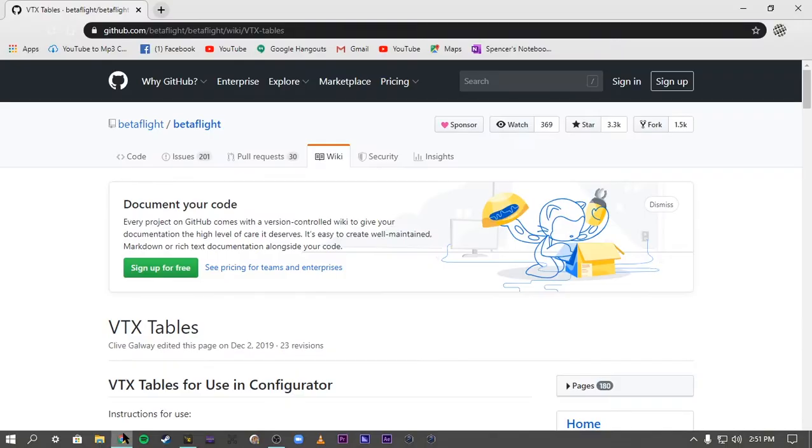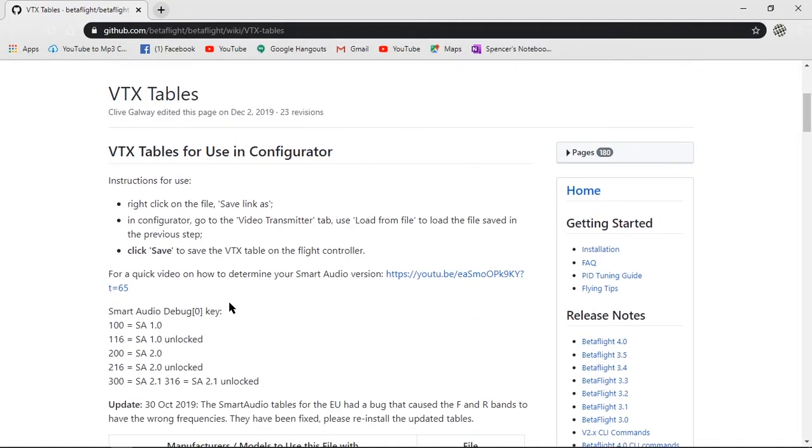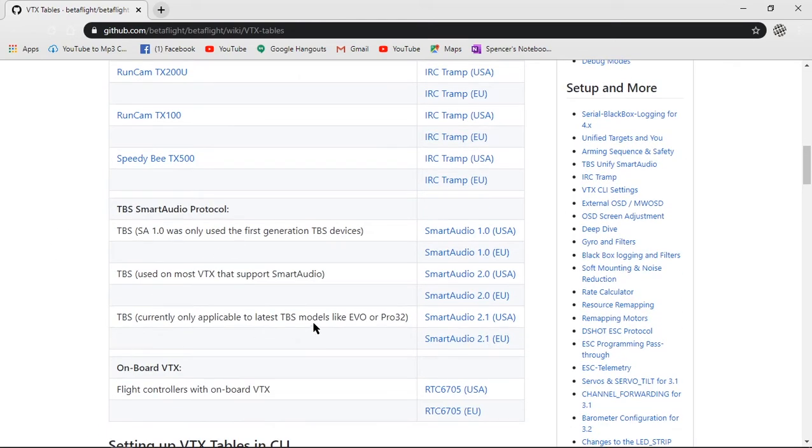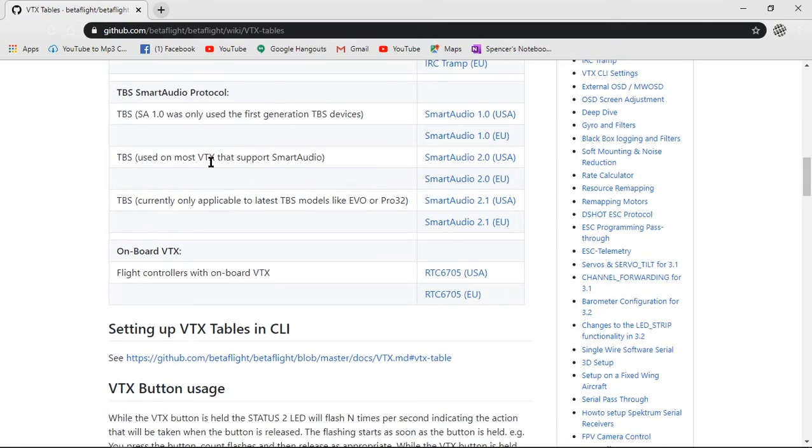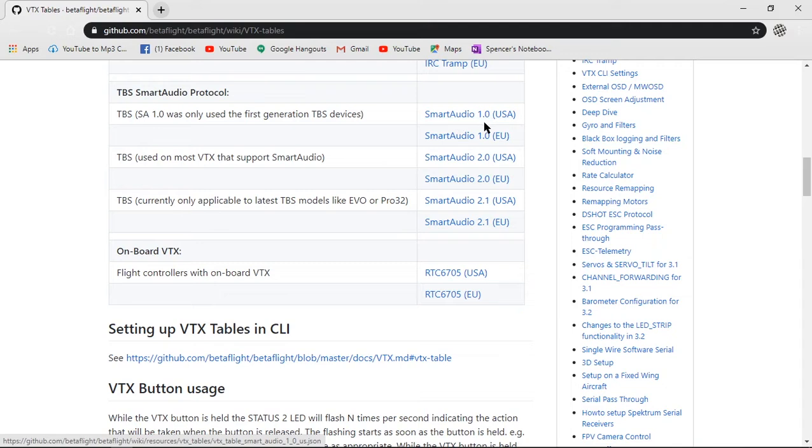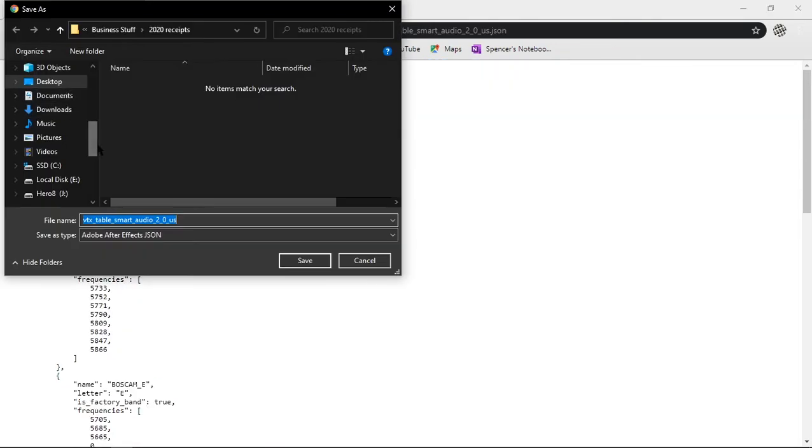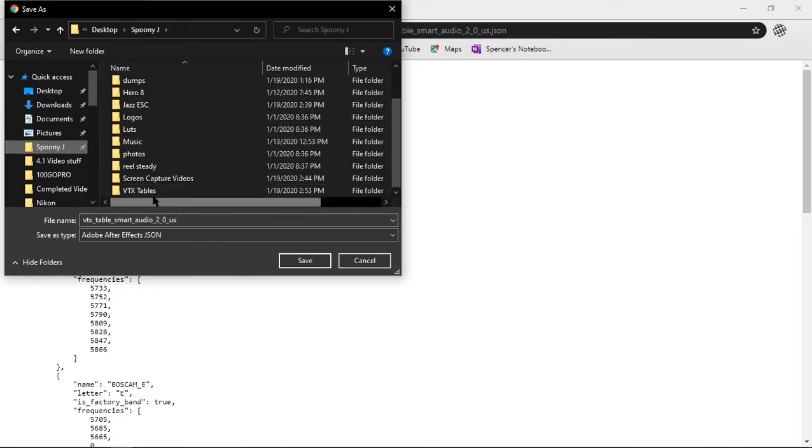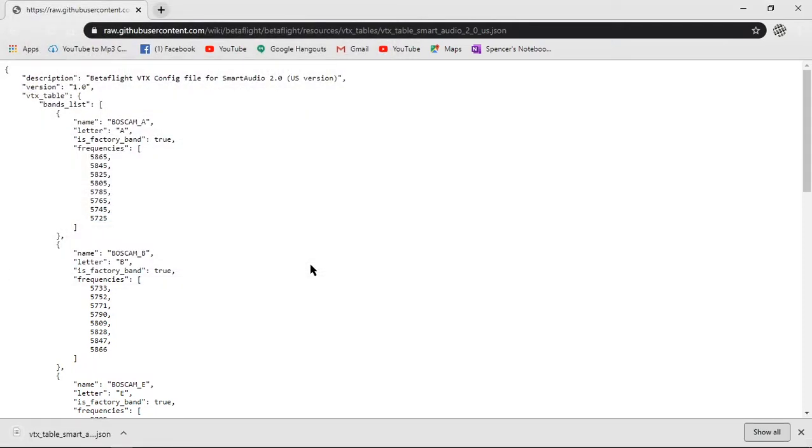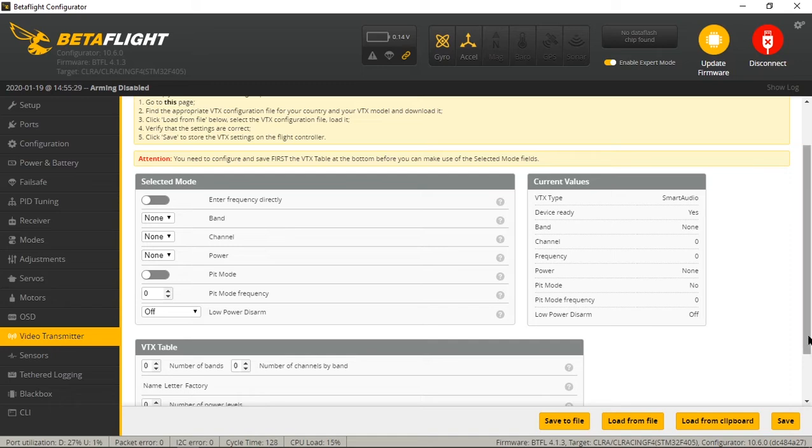I've got it open right here. It's going to open up and this is why right here - this is why I showed you in the last step to go into the black box in the sensors tab, because right here, you're going to click on the smart audio version that you need. So if you ran your sensors and you got a value of 100, then smart audio 1.0 is the version that you're going to use. My case, I got 200. So I'm going to download smart audio 2.0 US, save as, I'm going to put that in a folder called VTX tables, hit save. It's downloaded. Don't need that anymore. Now we have the right smart audio file that we need.